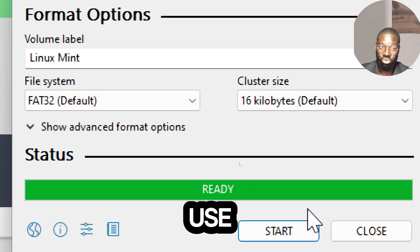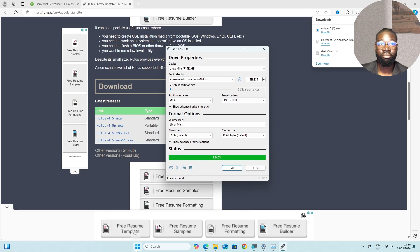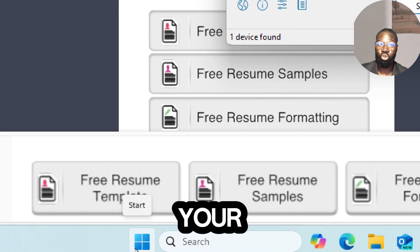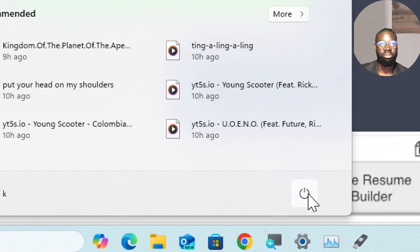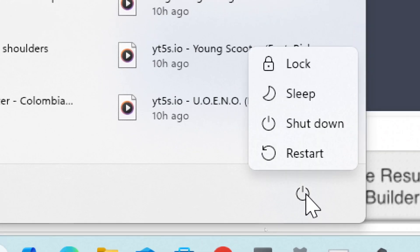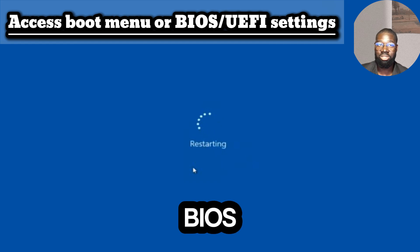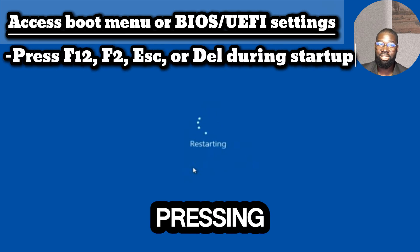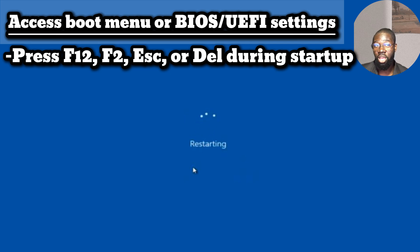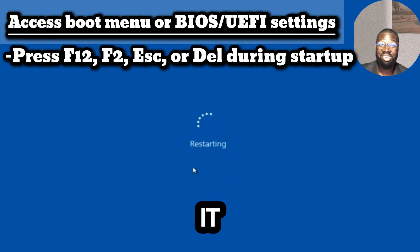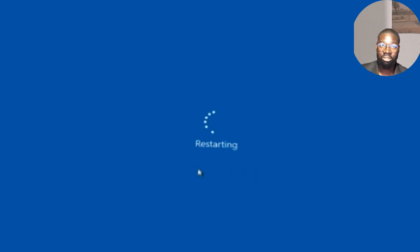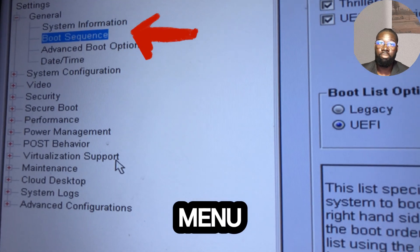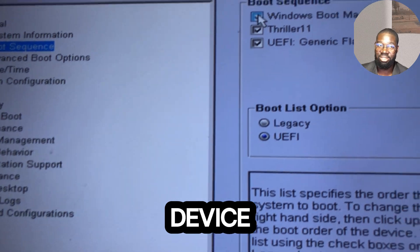Now let's boot from the USB drive. Restart your computer with the USB drive plugged in. Access your computer's boot menu or BIOS settings. This is usually done by pressing a key during startup, such as F12, F2, Escape, or Delete. The exact key depends on your computer's manufacturer. In the boot menu, select the USB drive as the boot device.